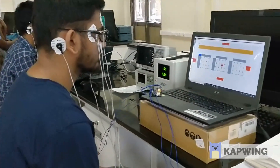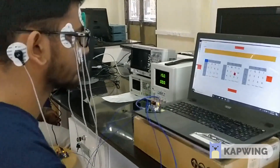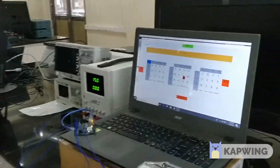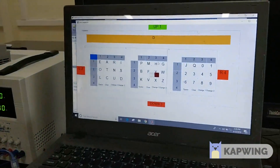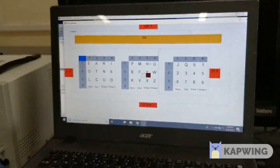For selecting any alphabet, we need to check the row and column number and turn our eyes accordingly.